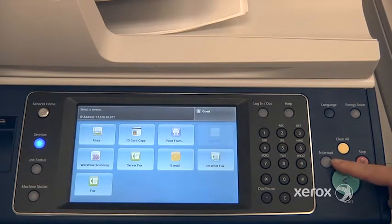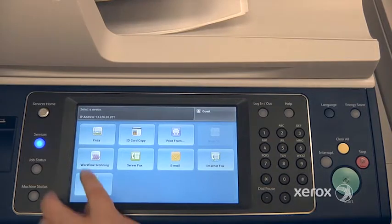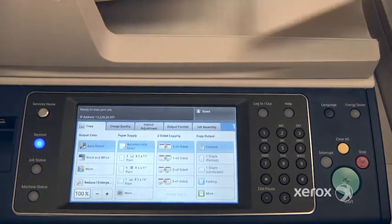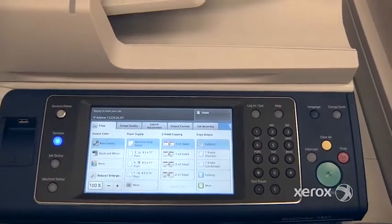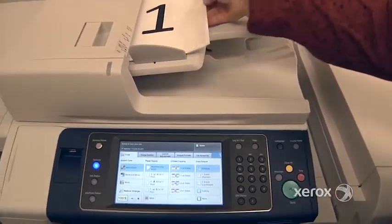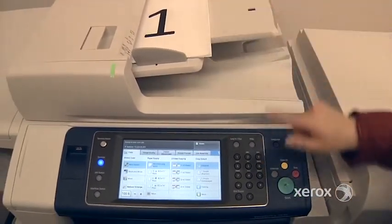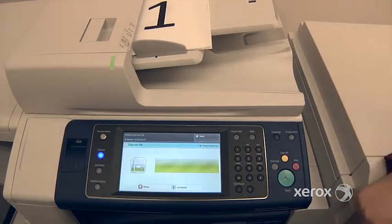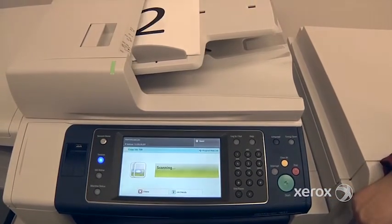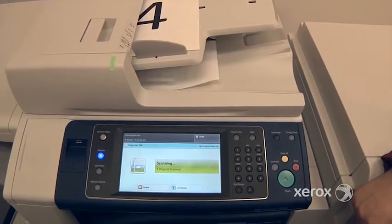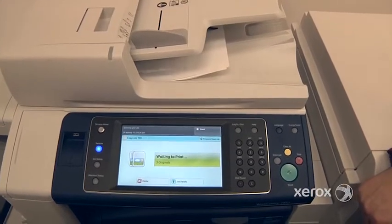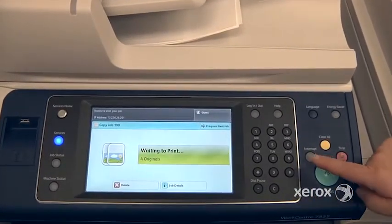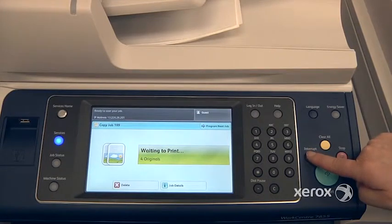The next button is the interrupt button. Let's say someone has sent a print job from their computer, or someone has just asked for several copies of something. You come to the machine and you're in a hurry — you just have a quick copy that you'd like to make. What you're going to do is interrupt their job by pressing interrupt.